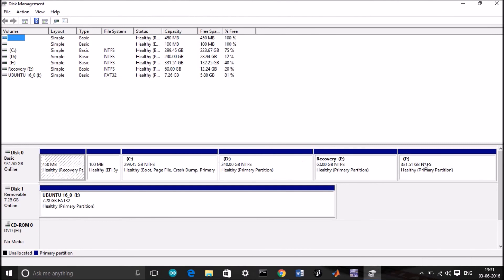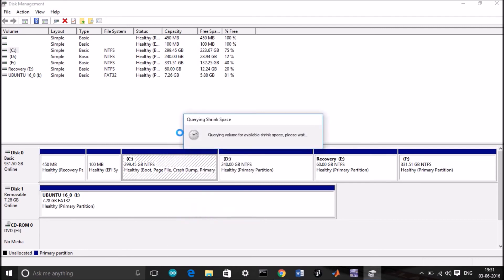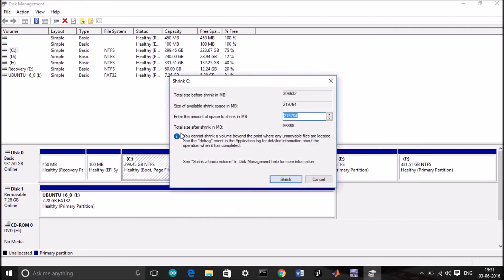You can shrink any of the drive you want. I will be shrinking C drive. Right click, shrink volume. Enter the amount you want to shrink. I will be shrinking around 200 GB, so it should be 204800, that's 200 GB. Click on shrink.